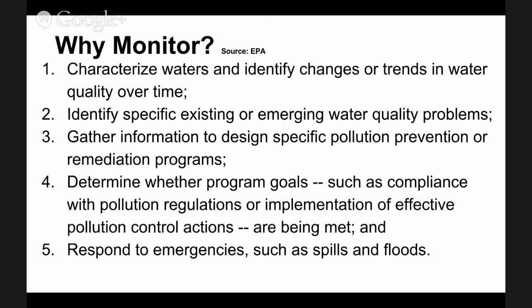Third, we gather information to design specific pollution prevention or remediation programs — like all of the rules for the lakes around here that you've been hearing about. Water quality monitoring is important for that. Fourth, we determine whether program goals such as compliance with pollution regulations or implementation of effective pollution control actions are being met. And lastly, we respond to emergencies — like when a substance is spilled into a water body and we need to know when the danger has passed.